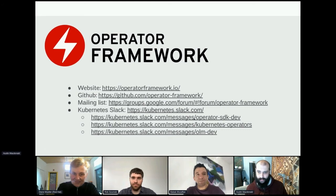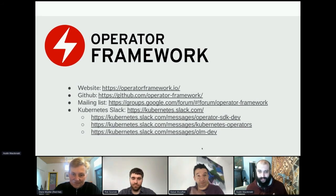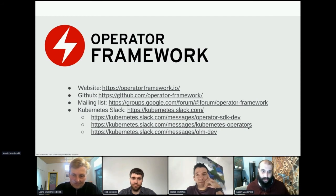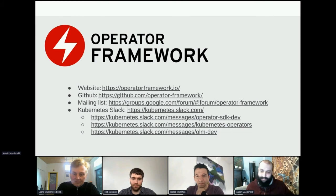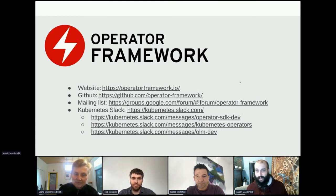We're also around on Slack, and we are very friendly. We accept newbie questions, we accept advanced questions — we just like to get feedback. Because in truth, operators are such a wide field that there are just so many use cases that we could never dream of. So we need to hear from everyone: what are your use cases? What do you need from the Operator SDK? What do you need from OLM? How can we help you to do that?